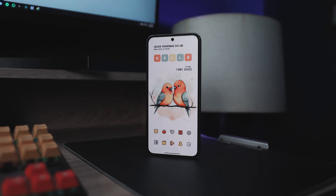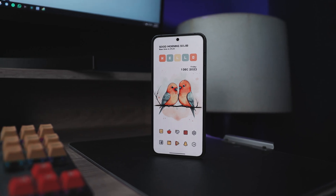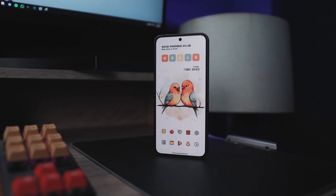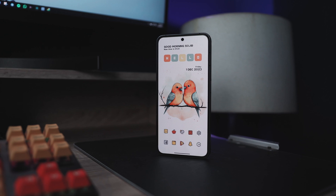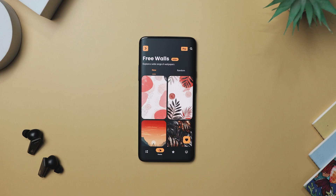The setup is clean, simple, and visually appealing. It is likely to appeal to people who appreciate nature and enjoy a minimalistic aesthetic.